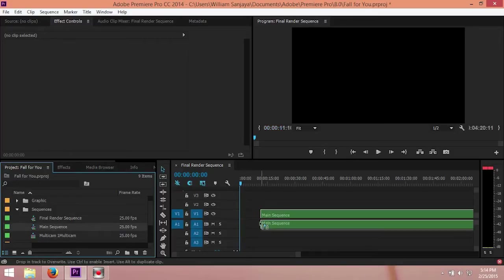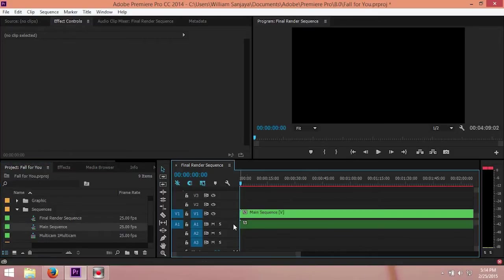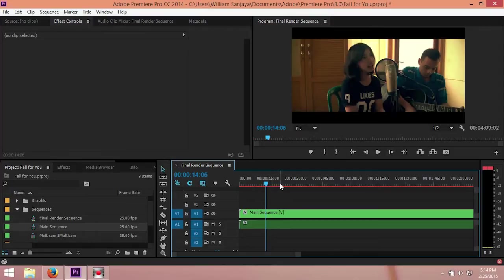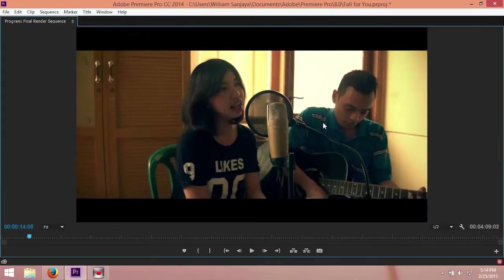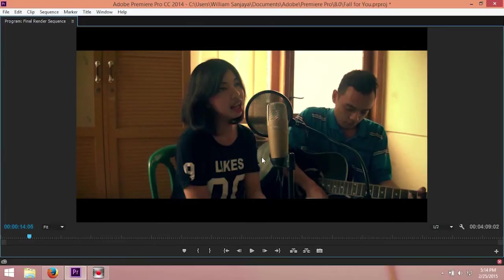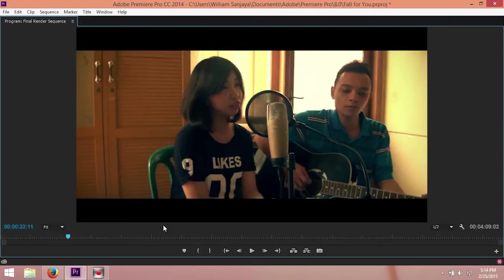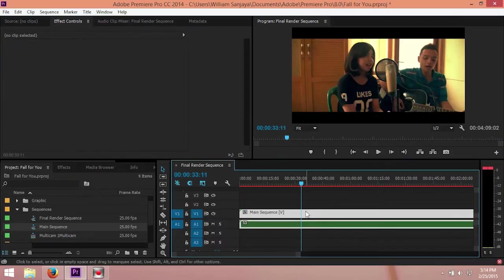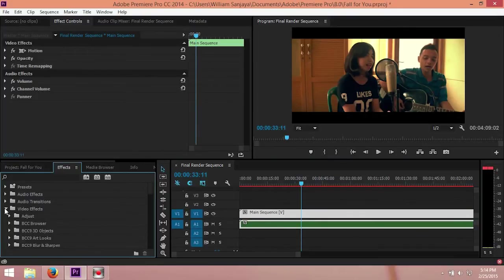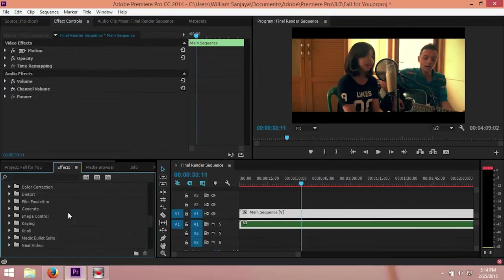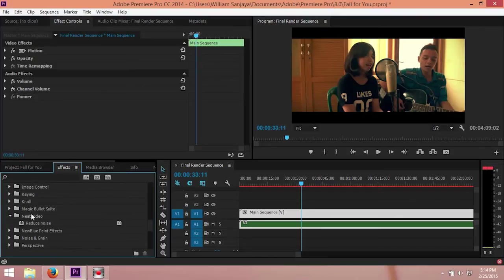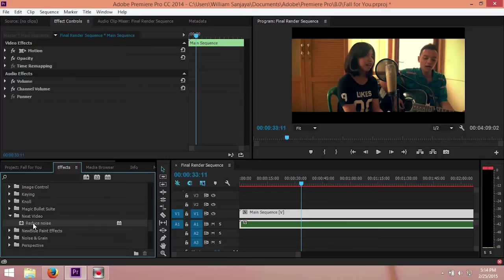Here I have a video. As you can see, there are a lot of noise here in my video. What we need to do is just add the effect called Neat Video. It's called Reduce Noise in Premiere Pro, and you can download it in the description below.